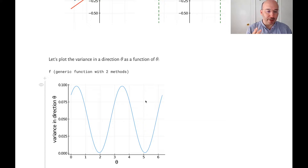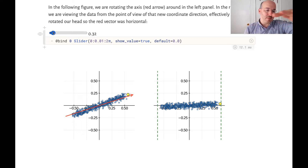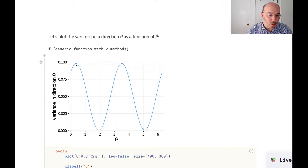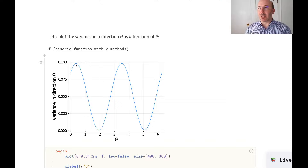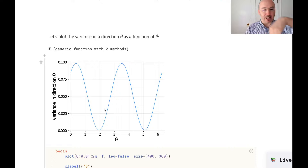I'm plotting the variance rather than the standard deviation as a function of the angle theta of the vector, and it looks like a nice sinusoidal curve. You can see that there are two angles where the variance is maximized — basically pointing along the main direction and then the opposite direction — and two angles where it's minimized. What I want to do is find those directions — the maximum direction and the minimum direction. The easiest approach is to sample that function at many points and then take the biggest and smallest values.